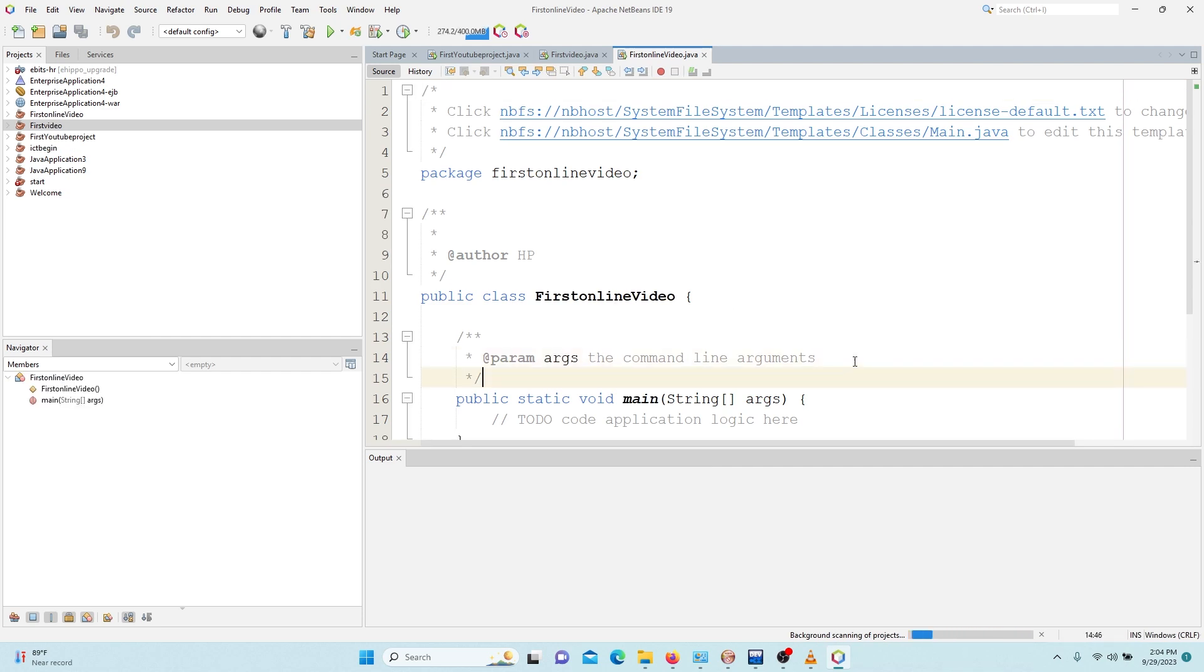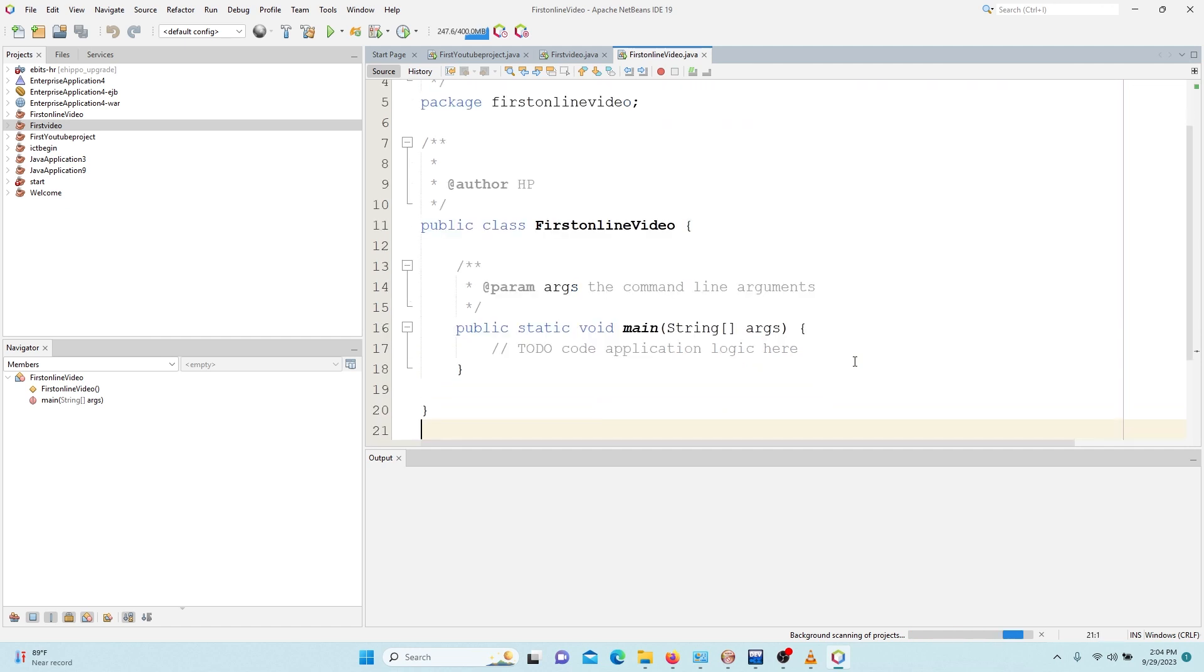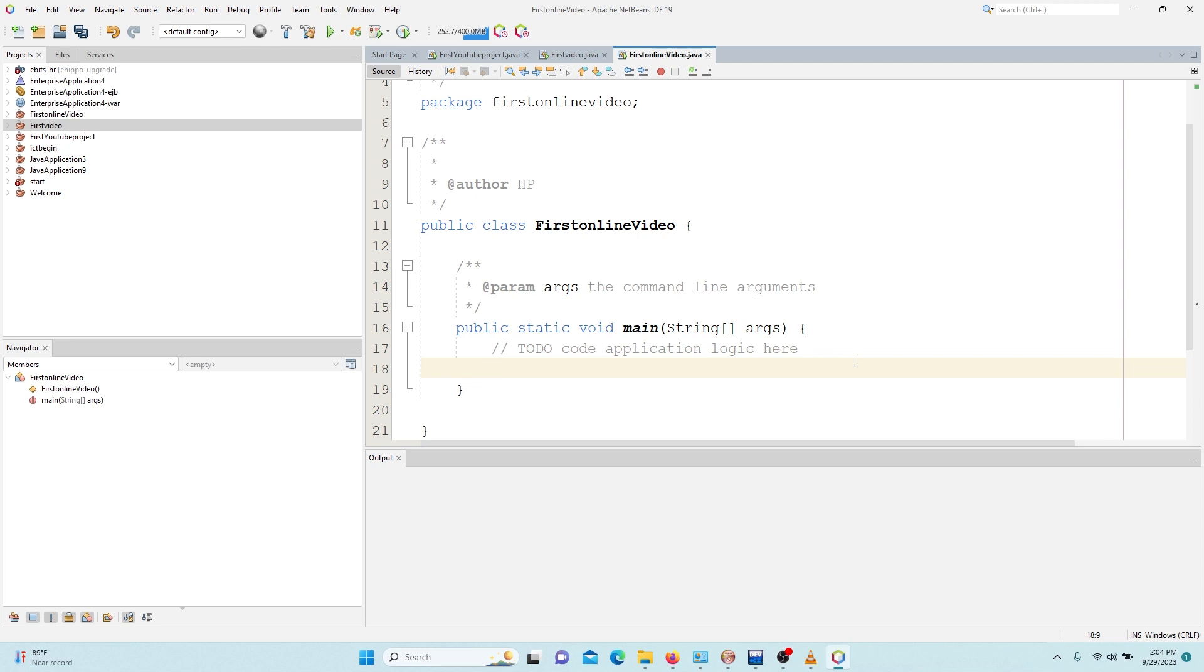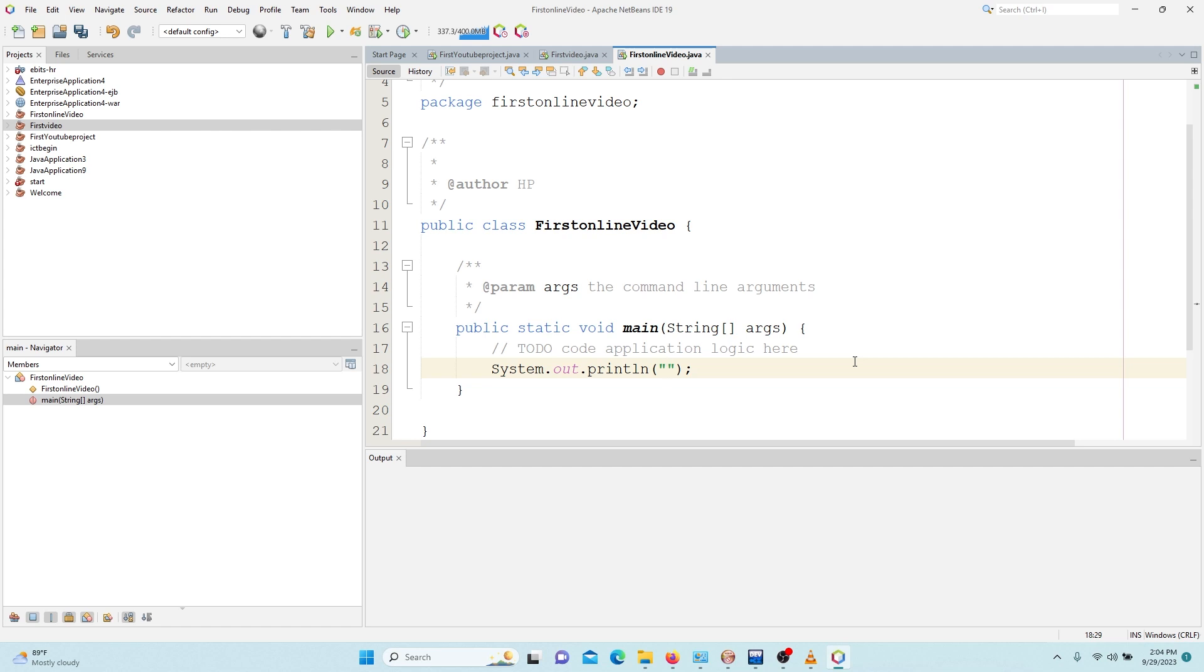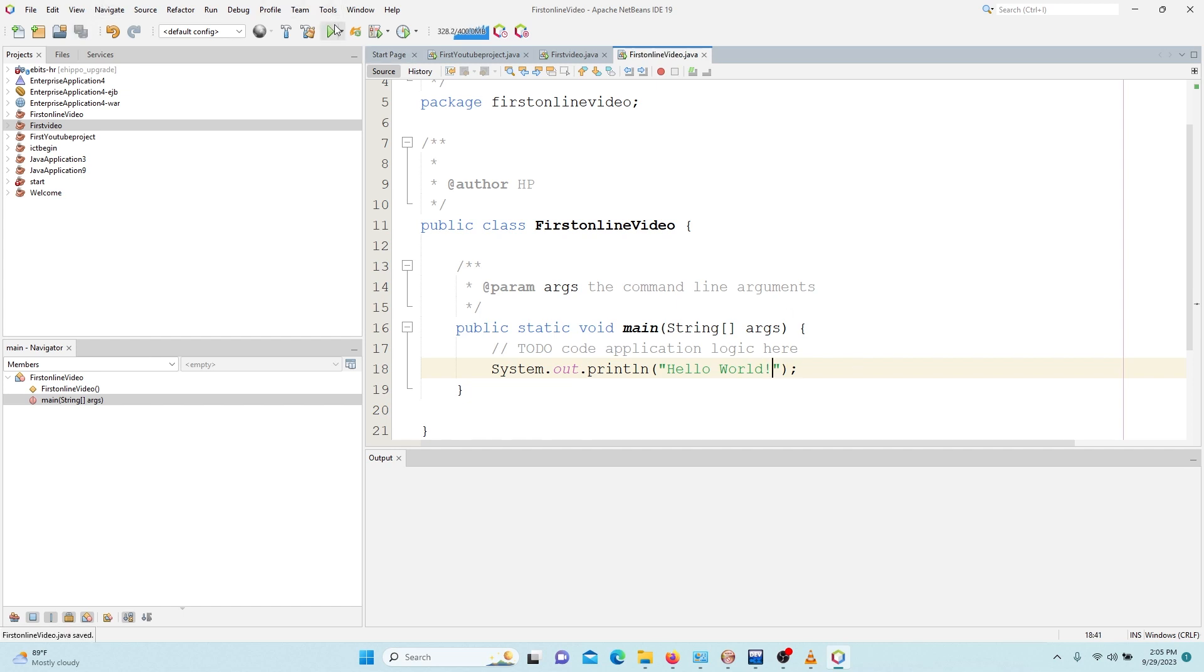So here I first want to check if everything is working perfectly, so I'm going to print out a simple message. So let me run. You can see.